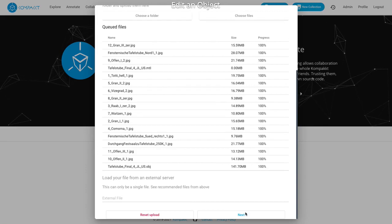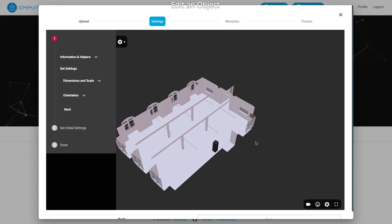So I've gone ahead and selected a folder from my computer. The files have loaded and I can now click next and proceed with the next step of the upload.